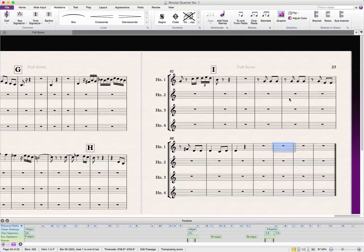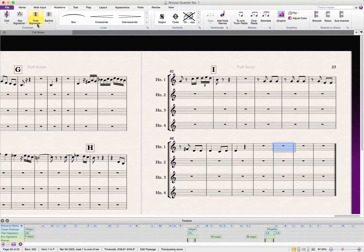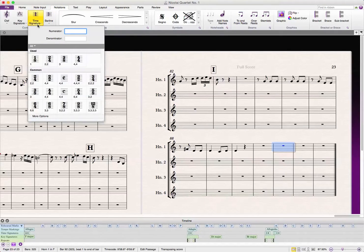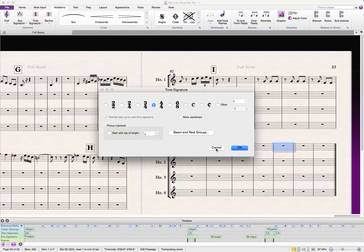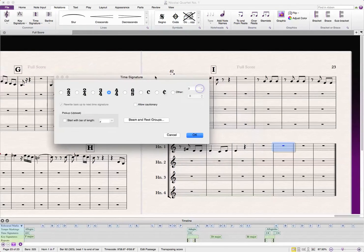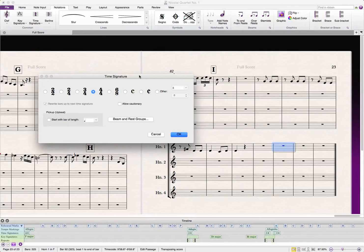Here I have my little horn quartet going, and I'm going to create a new time signature. I'm going to go to more options. Let's say I wanted an 8th note pickup, and I wanted that repeat sign to be at the start of an 8th note pickup.